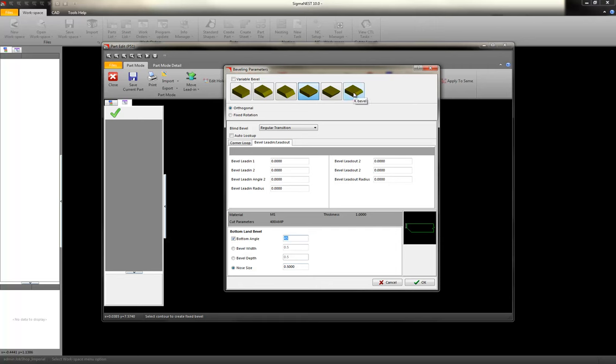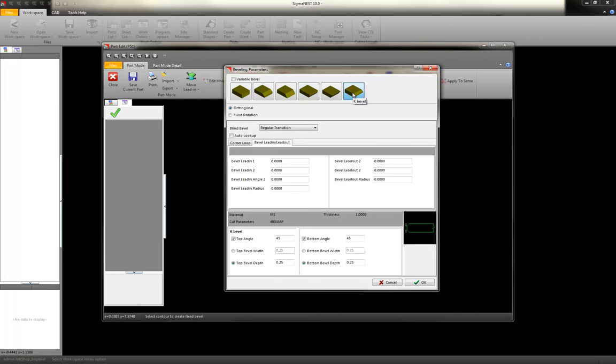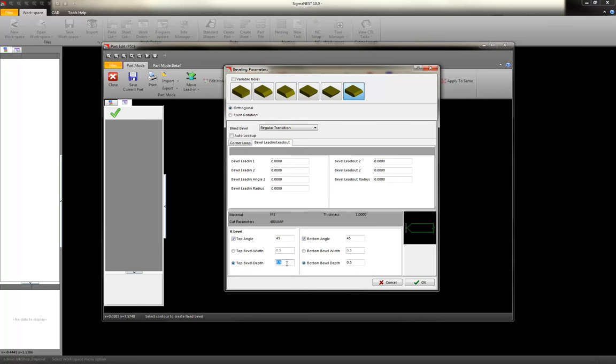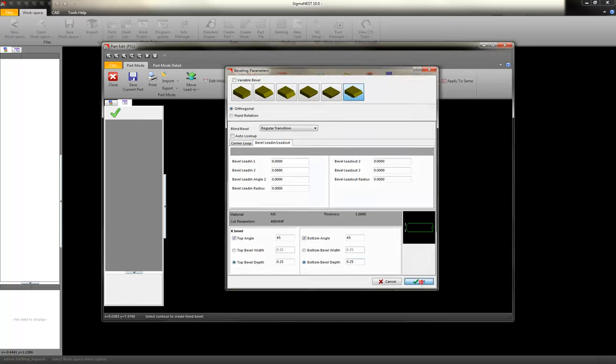And then even for K bevels, or some people call them X bevels if it's only a two pass. But here's a three-sided K bevel. Or if you wanted an X bevel, you can just create it without a land in the middle. Let's do this one with an actual three pass. Click OK.